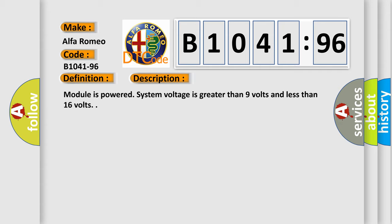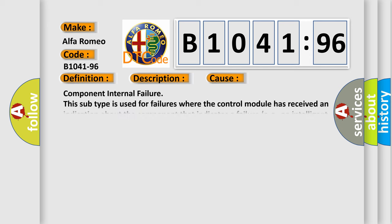And now this is a short description of this DTC code: module is powered, system voltage is greater than 9 volts and less than 16 volts.